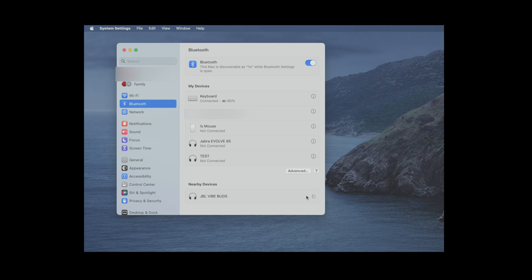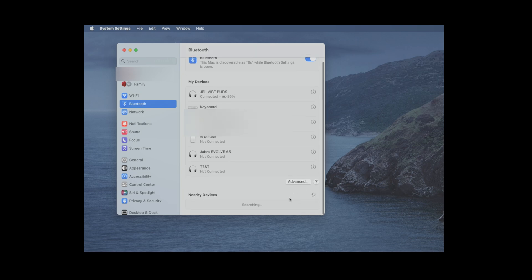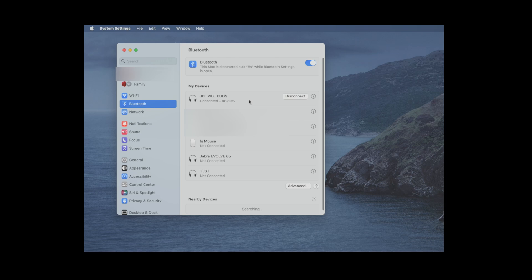Now it should only take a couple of seconds for the earbuds to successfully connect to our Mac. We can see it says here now they are connected, and we can also see the current battery status.